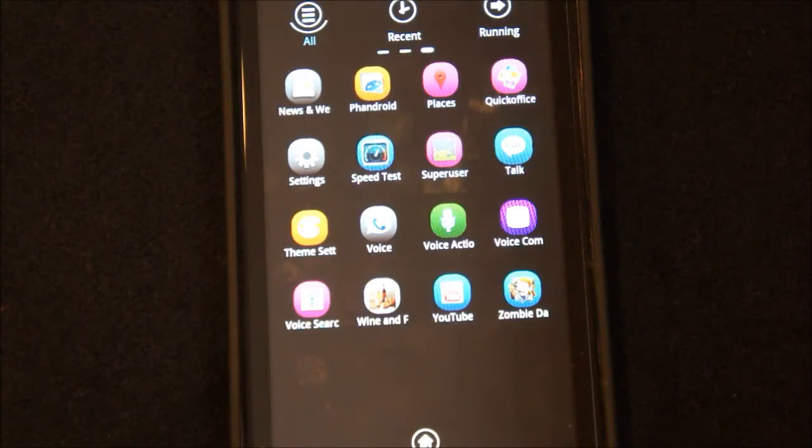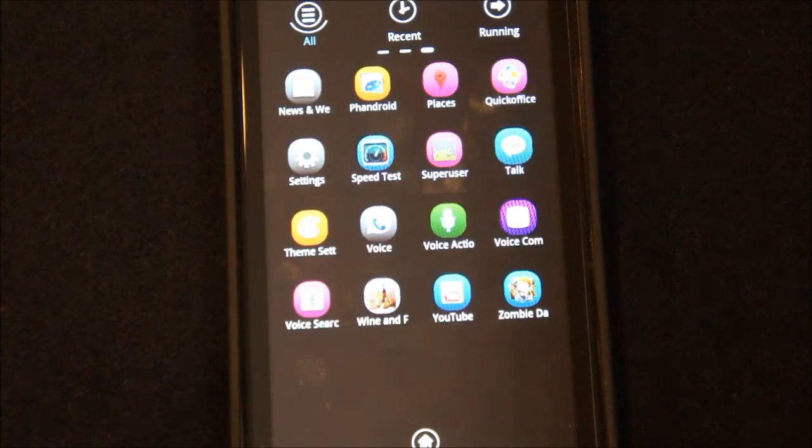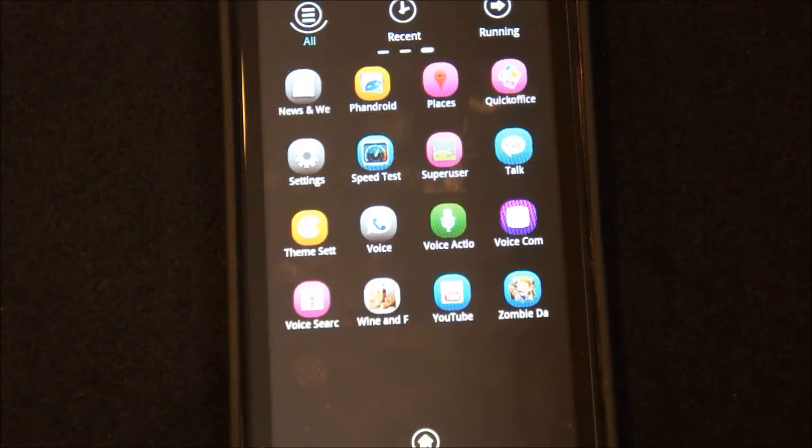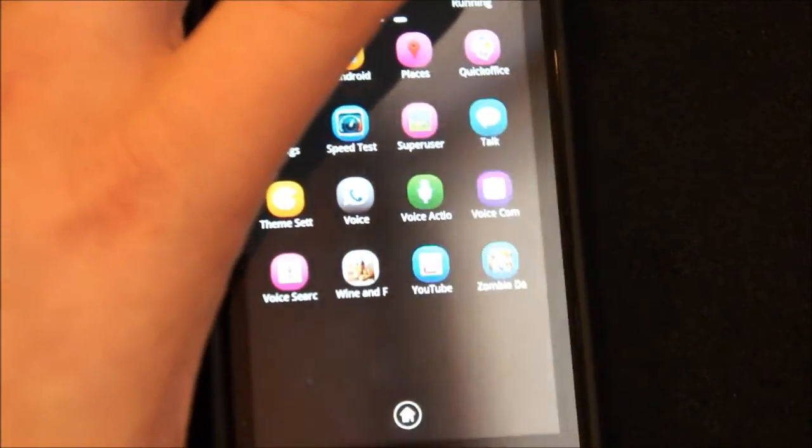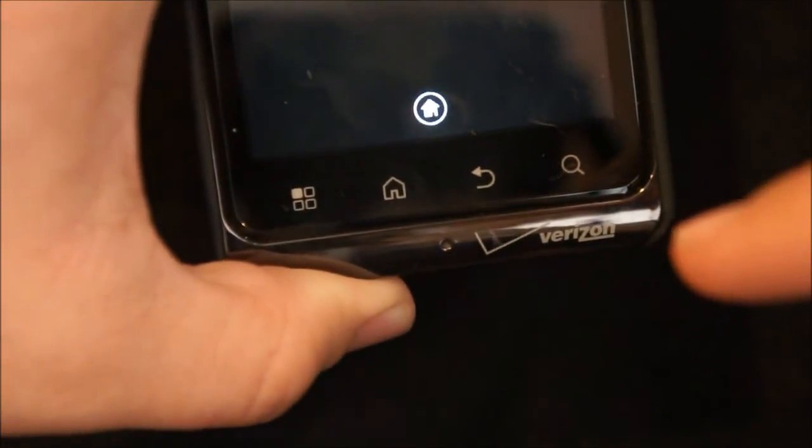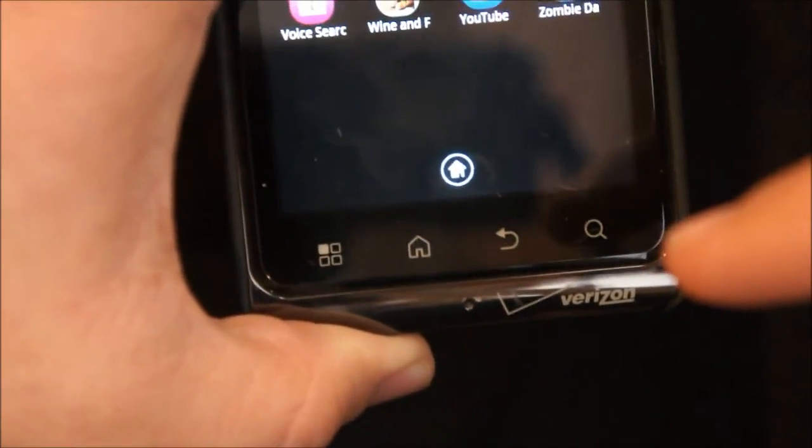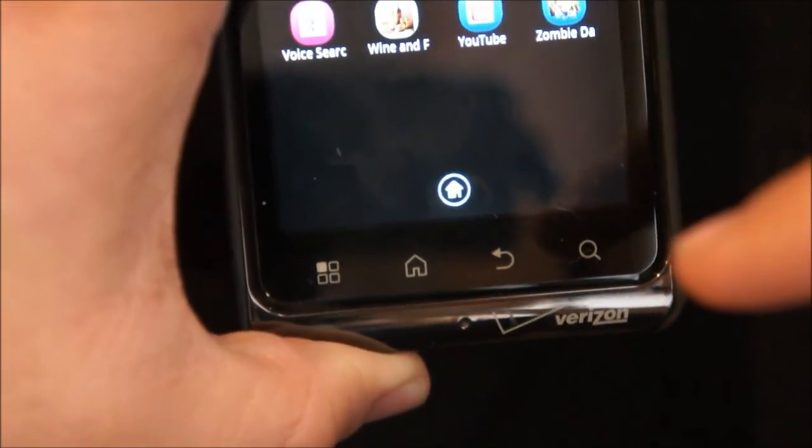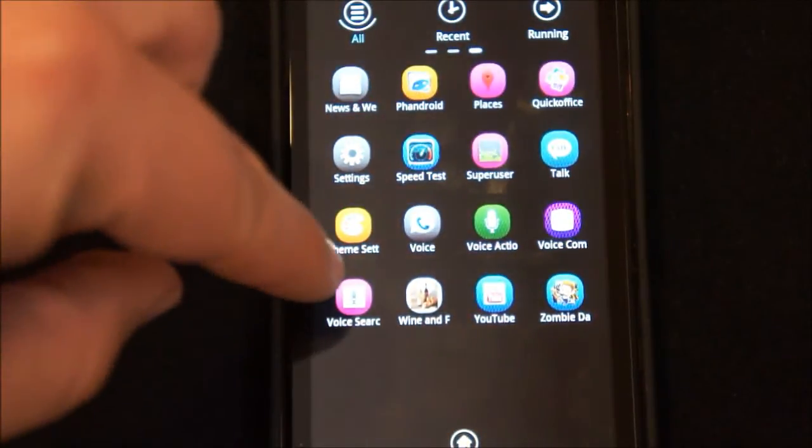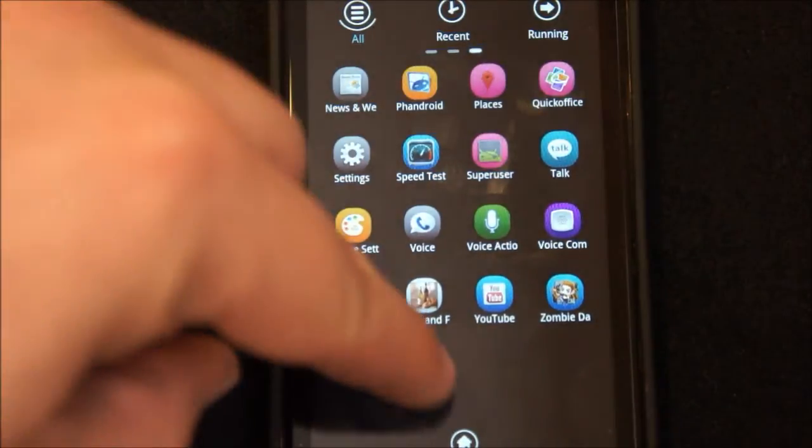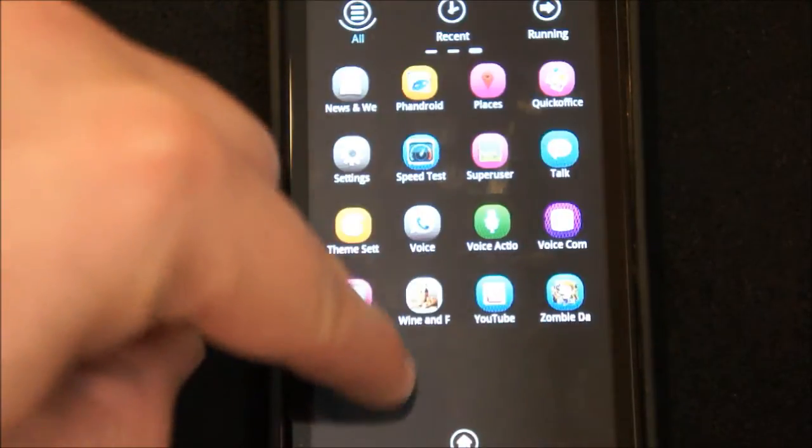But we'll talk more about that in the next video, which is about customizing and making Android a more personal experience. So to access the voice command software, all you have to do is hit the magnifying glass, or hold the magnifying glass, or you can just go ahead and access voice search in the application drawer.